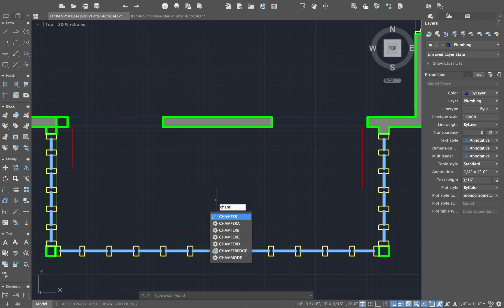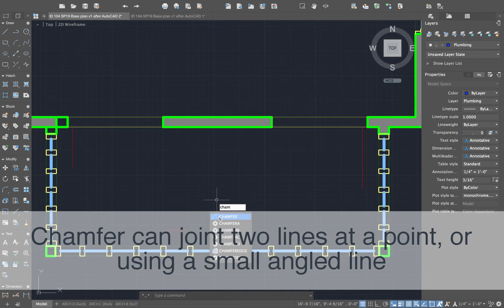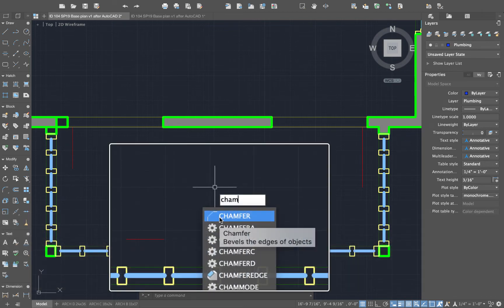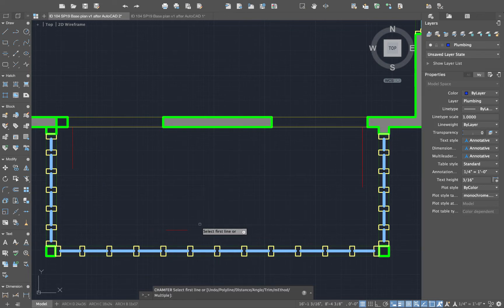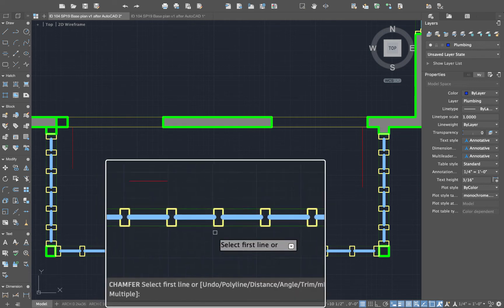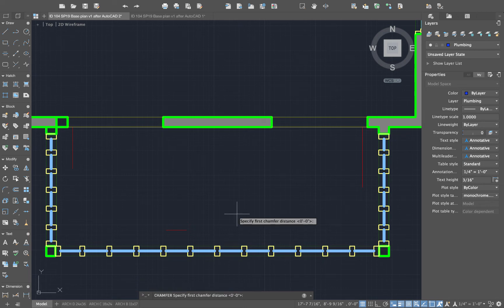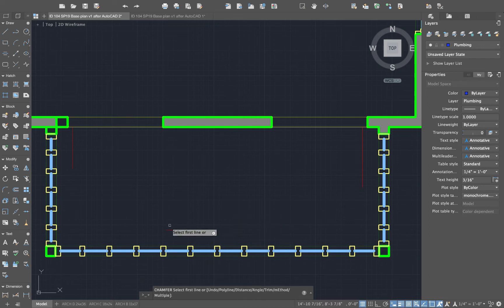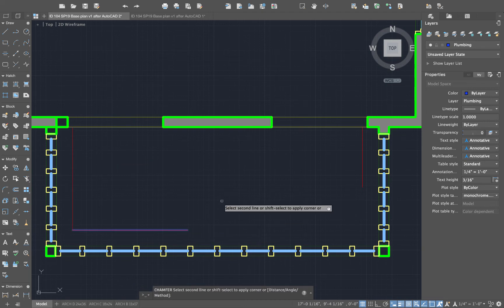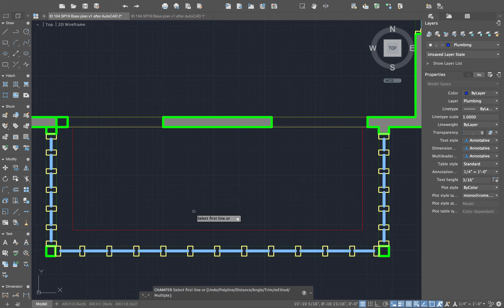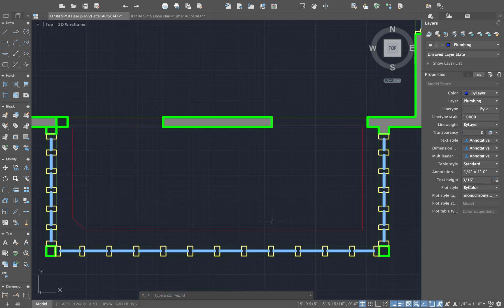To join two lines together, there's a tool called Chamfer — type in Chamfer. The chamfer bevels two objects together, but this is commonly used to join objects at a right angle. I'll type D for Distance and set the chamfer distances to zero — when I select the two lines, they come together at a nice right angle. If I wanted a little bevel in the corner, I could type D for Distance, set it to six and six, and get a nice bevel.